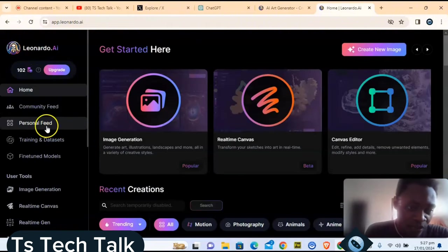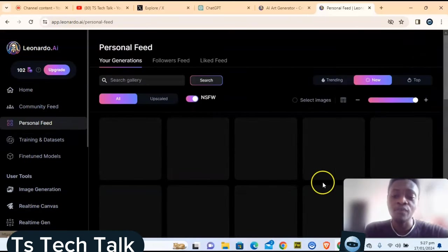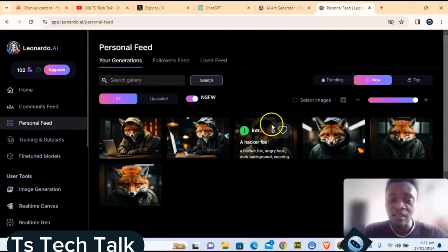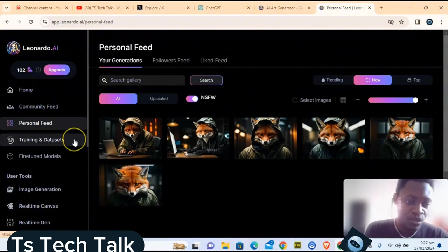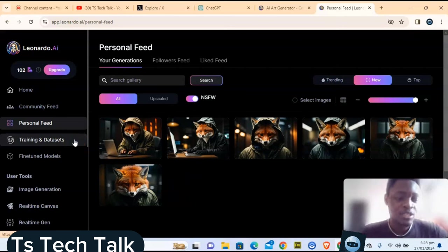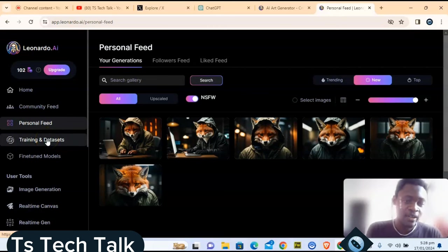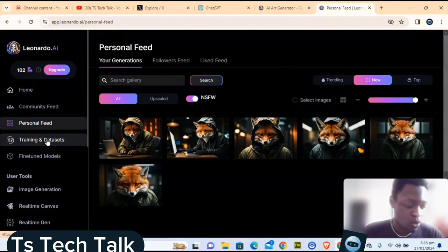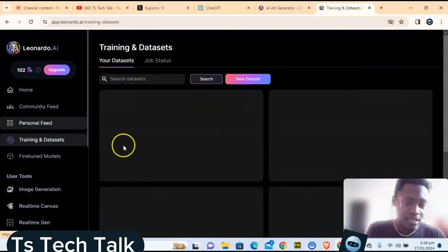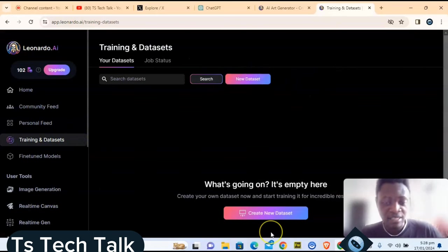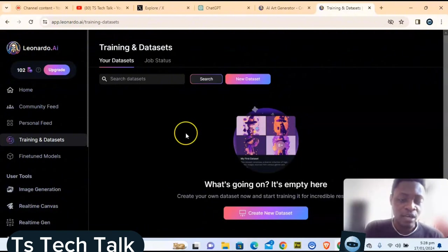Back on the home page, the personal feed shows all your previous images generated in Leonardo AI. You can click on them and remix them with changes to get new results. If you want to train Leonardo AI to understand a specific project — for example to replicate a particular image repeatedly — you can click on Training and Dataset, then click New Dataset and add all the relevant images so the AI can learn and replicate that style.